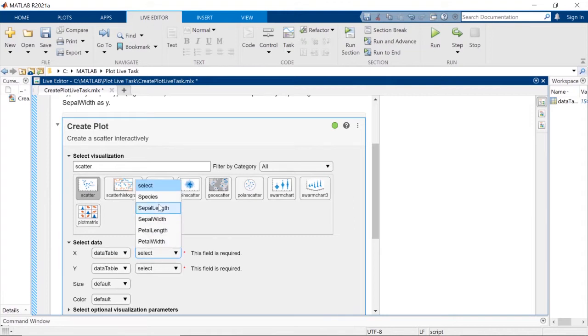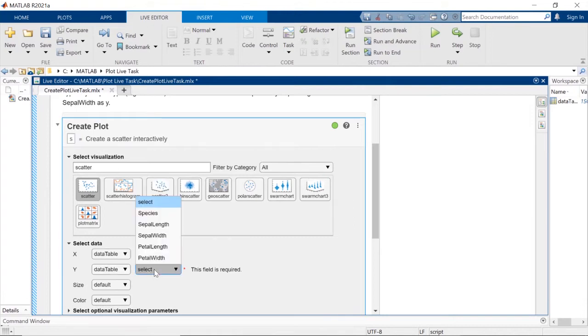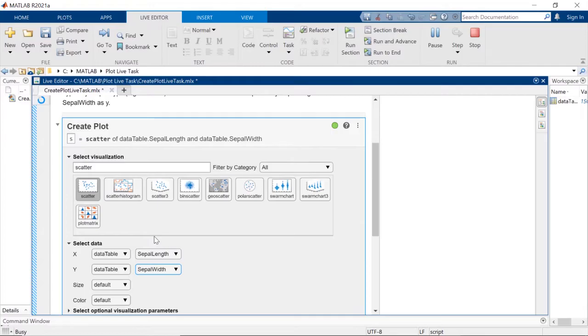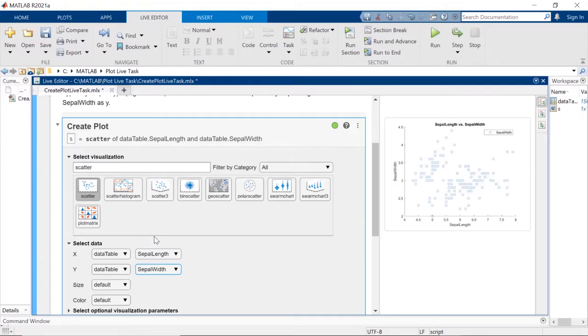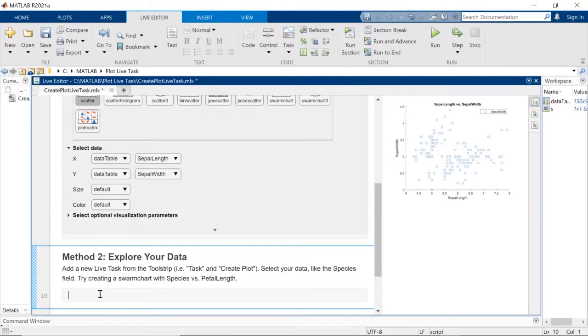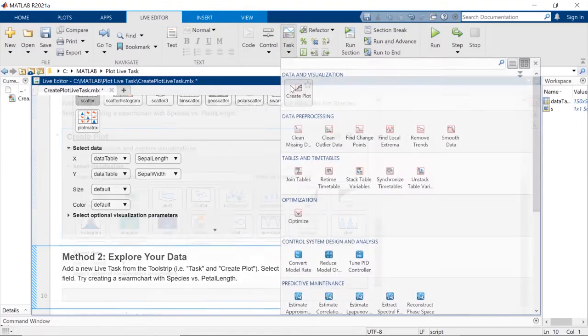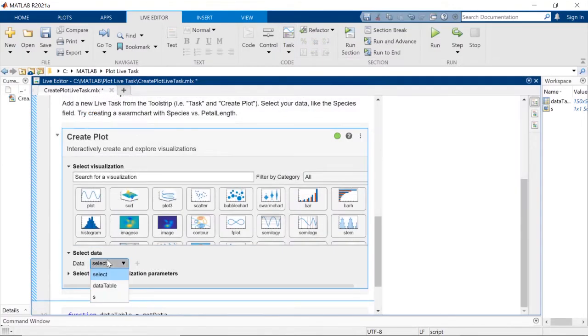Simply select your data, and note again that the interface changes dynamically based on the format of your data and the plot type. If you're just starting to explore your data, find the Live Task from the menu, and select your data as the first step.